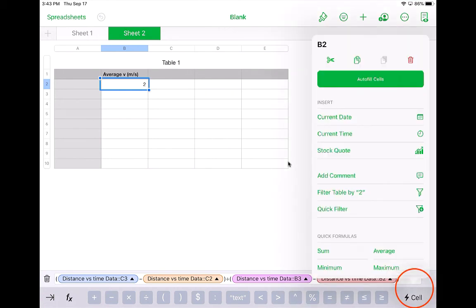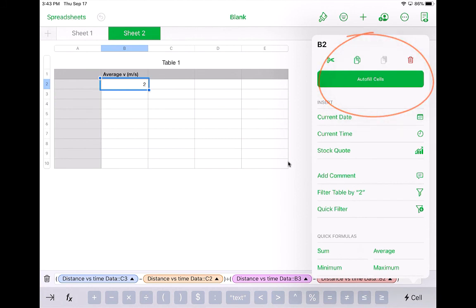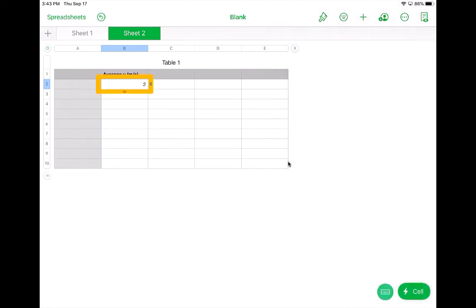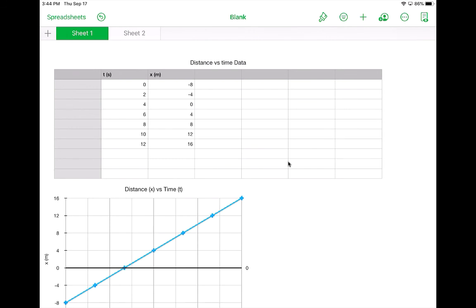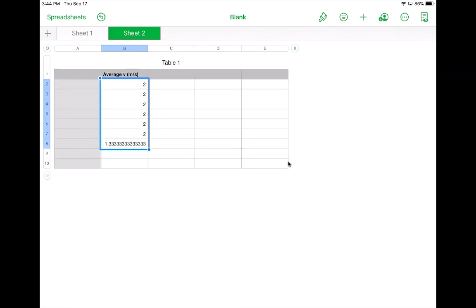This is really cool. So if I click this autofill cells, what it lets me do is drag this down. And what it did is it did the equation over and over again for each step.